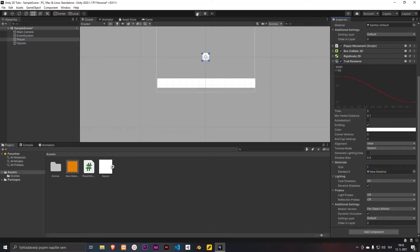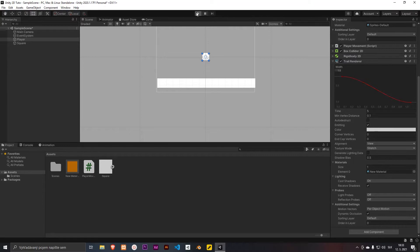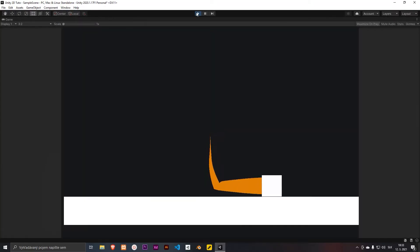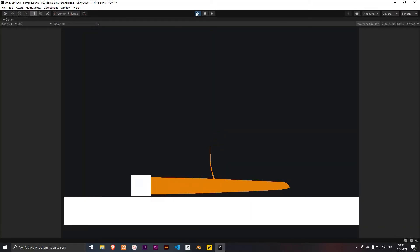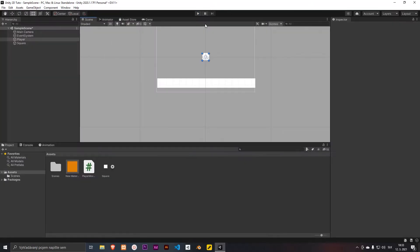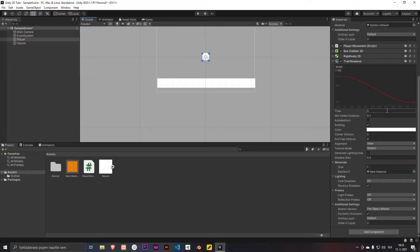As you can see, we now have a simple trail renderer, but it's kind of janky. So we need to change the time to 0.5.